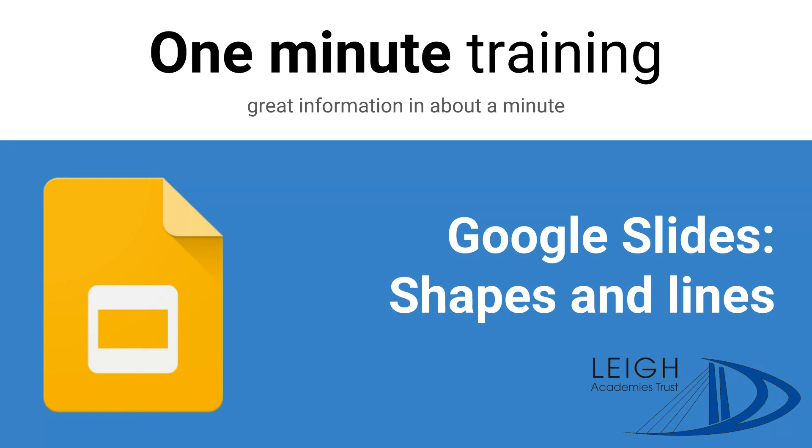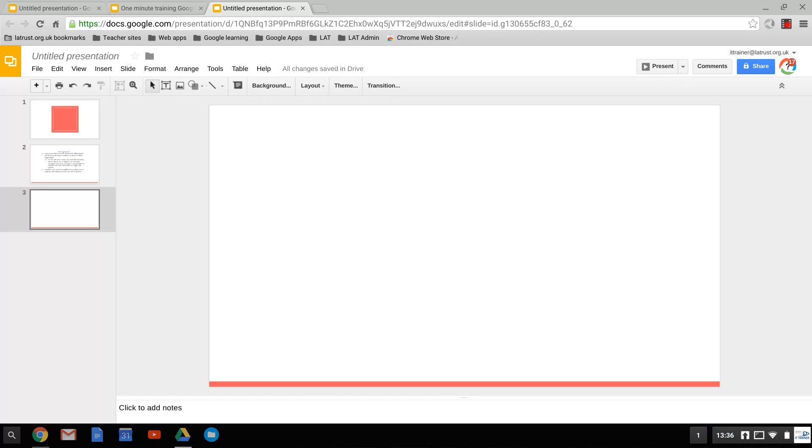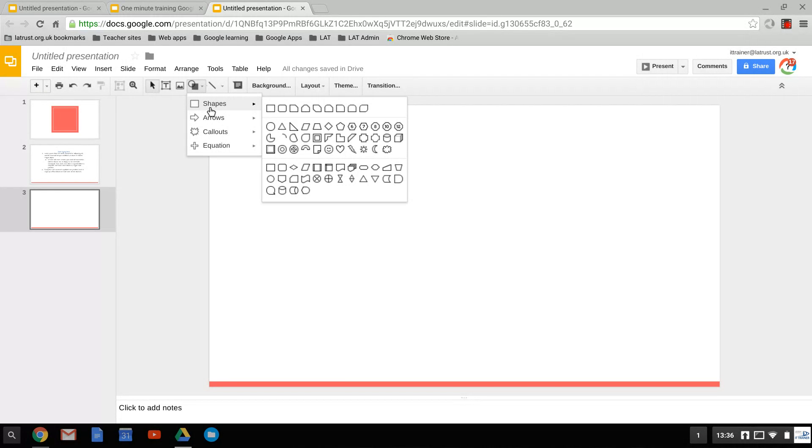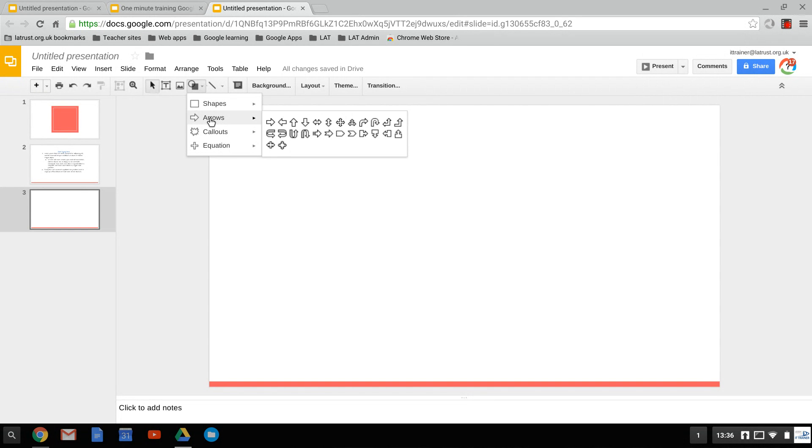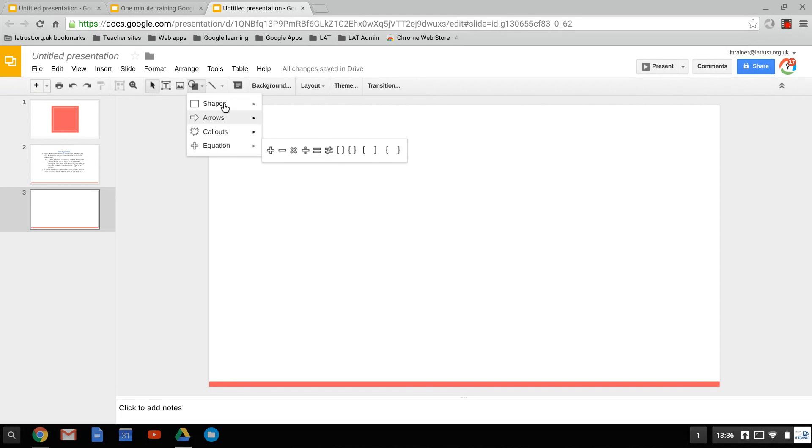Today we're going to be looking at shapes and lines in Google Slides. If we go to our shape icon, we have a dropdown here that allows us to insert shapes, arrows, callouts, and equations.